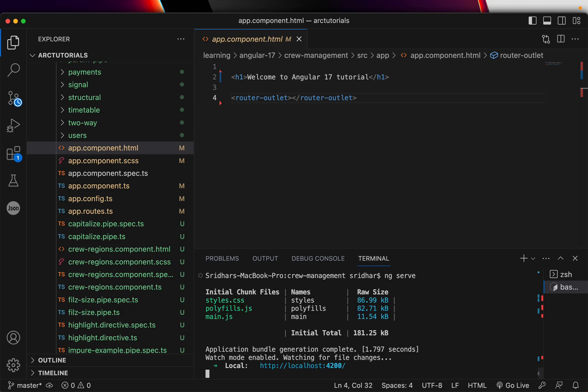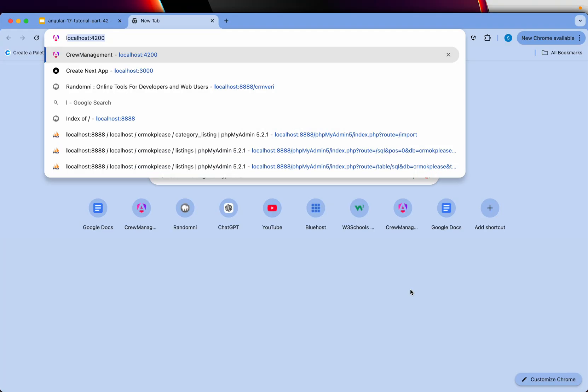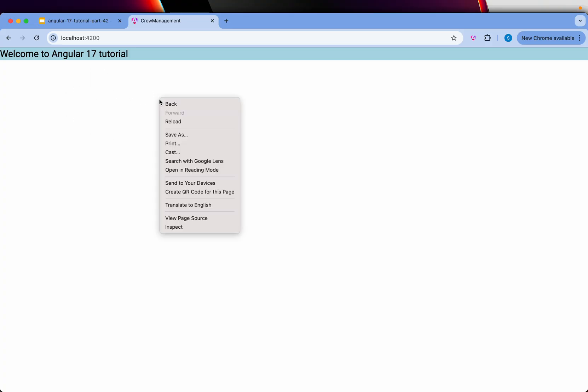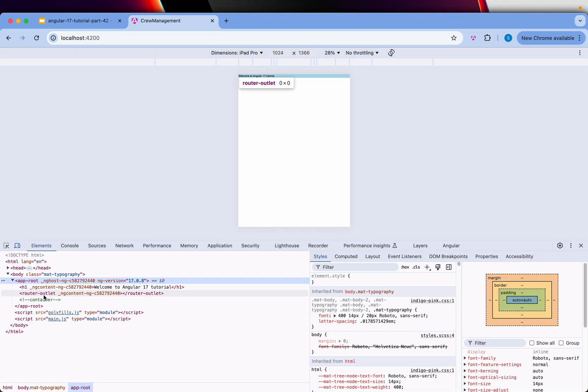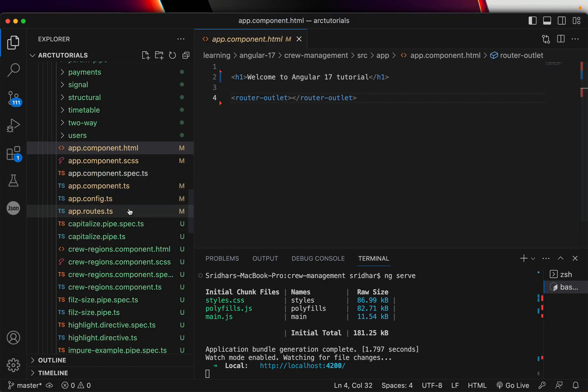While it's building, please like and subscribe to my channel. The application is running on localhost 4200. Whenever we go to any component, it gets displayed in the page. If you open the browser inspector, under body > app-root, you will see router-outlet. That is how Angular dynamically knows where to inject the component.